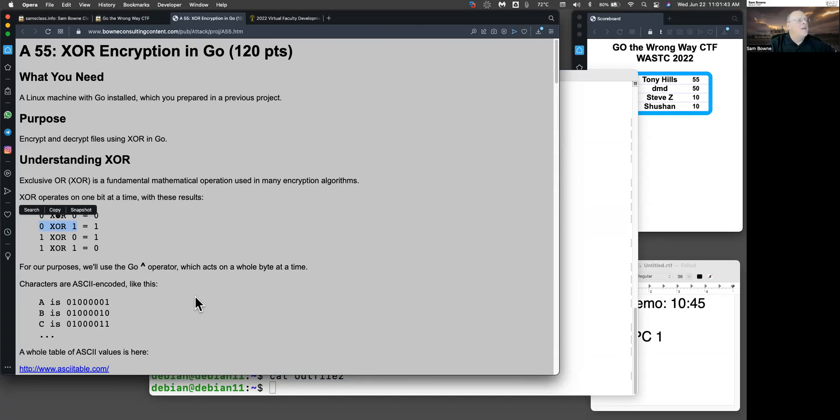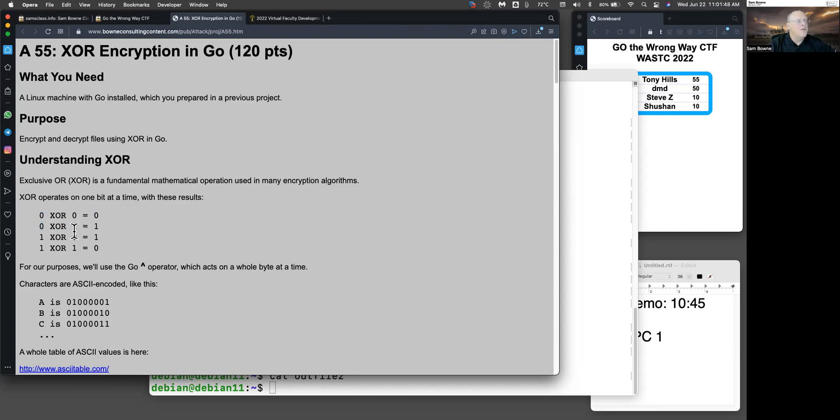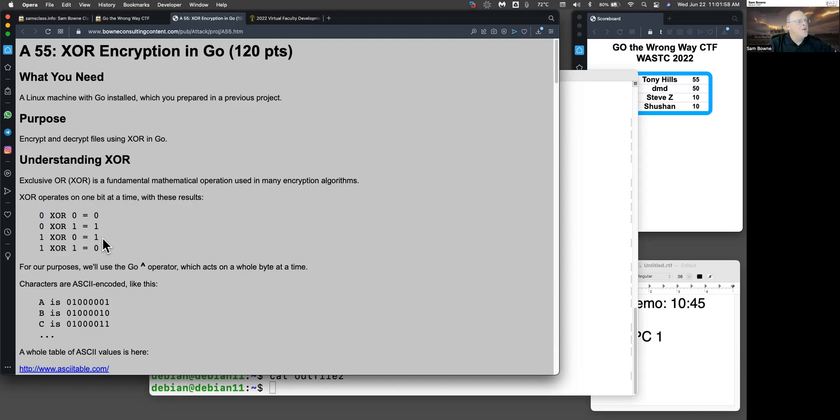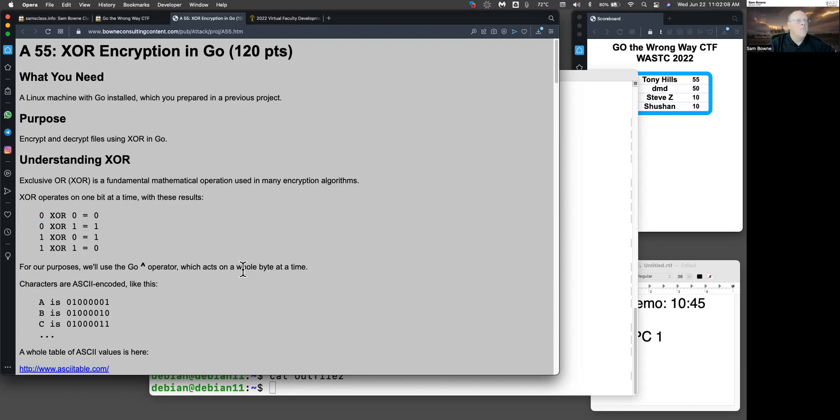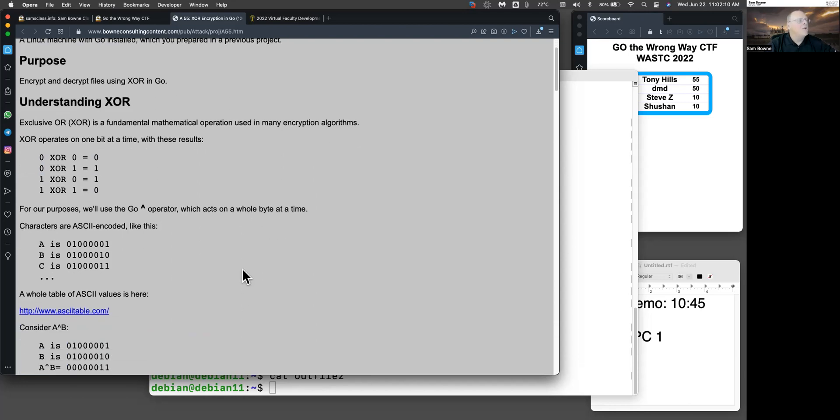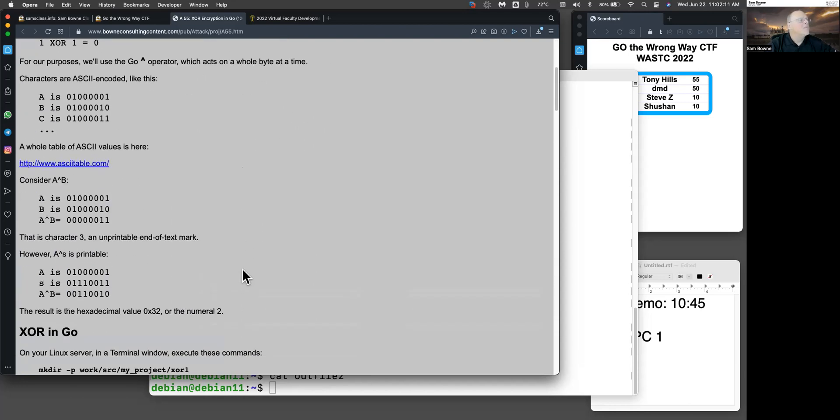And the point is, this is an easy way to scramble data, and it's very easy to reverse. If you just perform the same XOR operation again with the same key, it will undo it. Another way to look at this is every place where the key bit is zero is left unchanged, and every place where the key bit is one, you flip the bit. So encryption and decryption are the same for XOR.